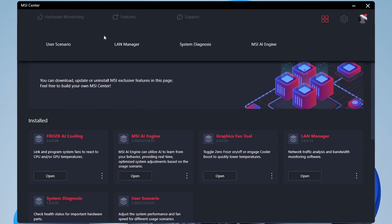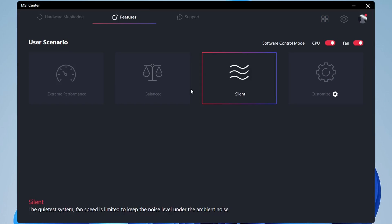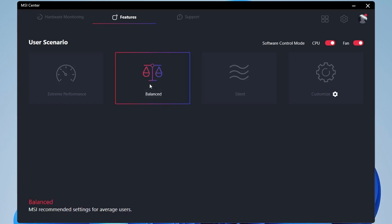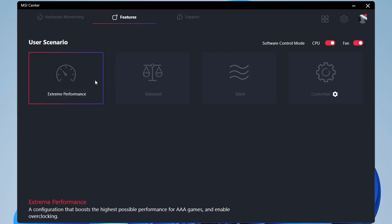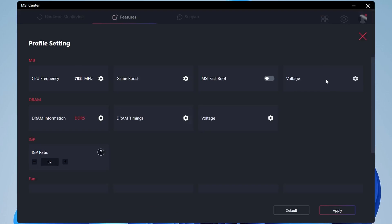Then click on the features at the top there and click on user scenario. Now at a basic level, you can choose from silent, balance, and extreme performance. If you want your system to run quietly, just click on silent. If you find you want to get more FPS out of your games, click on extreme performance. Obviously, it's going to be a lot louder on extreme mode.